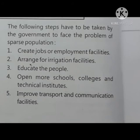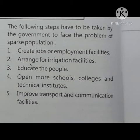The following steps have to be taken by the government to face the problem of sparse population. Point one: create jobs or employment facilities. Point two: arrange for irrigation facilities. Third: educate the people. Fourth: open more schools, colleges and technical institutes. Fifth: improve transport and communication facilities.